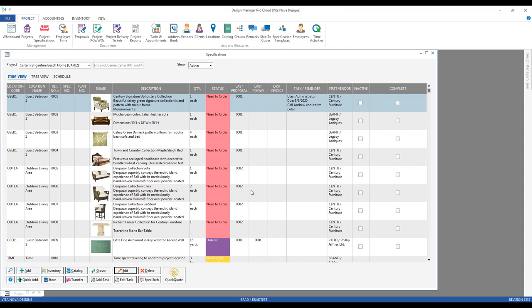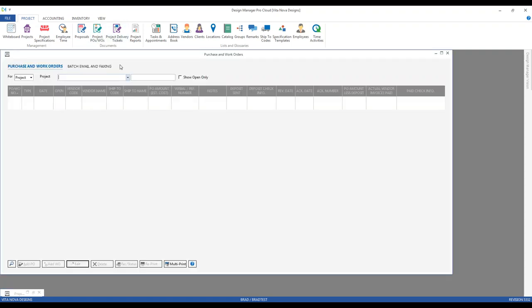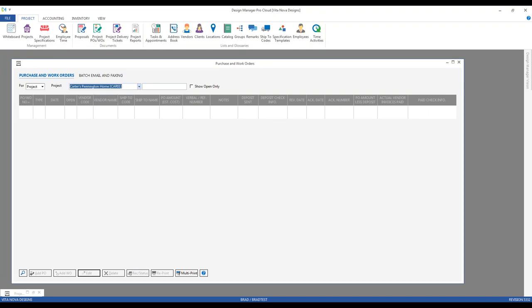Now let's get to actually creating some purchase orders. Close our specifications, and under our Documents frame in the project tab, we'll click the Project Purchase and Work Orders button. The very first thing we want to do is enter the project. Using the Carter's Pennington Home, we can see previously created purchase orders. These are the actual purchase orders for this project, not the individual components — they are the individual orders we've created.